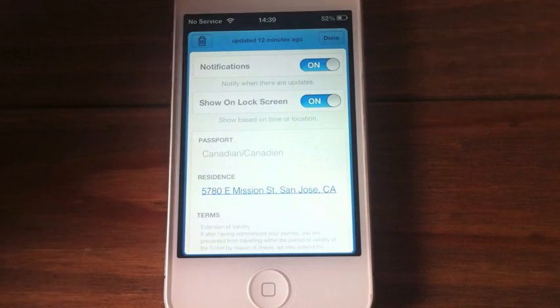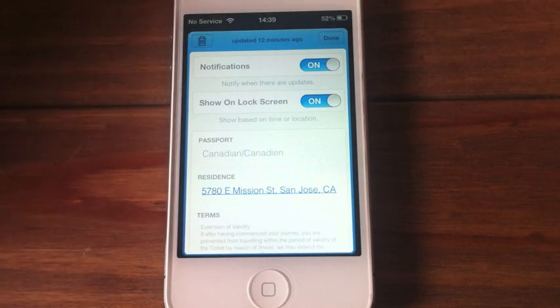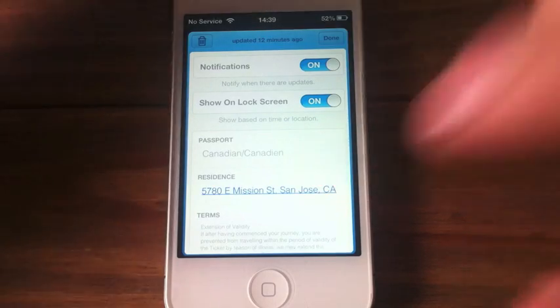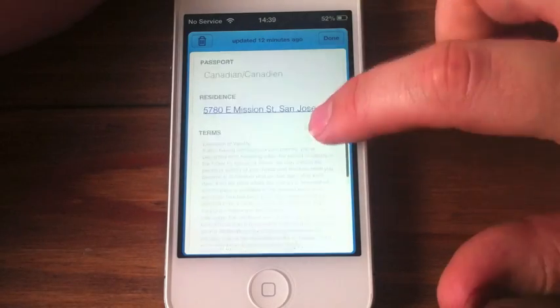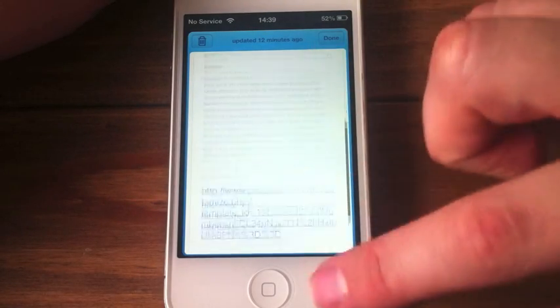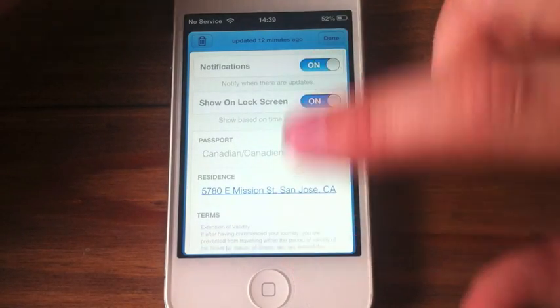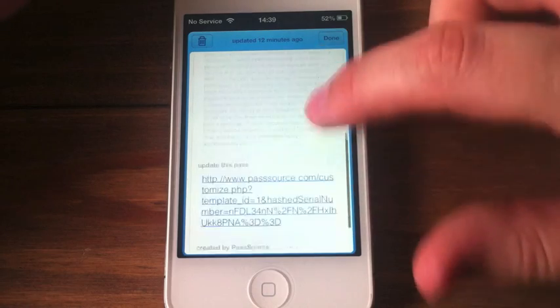Show on lock screen, which isn't currently working at the moment — remember, this is just a beta and these are just the dummy tickets. So on lock screen it's not working at the moment.